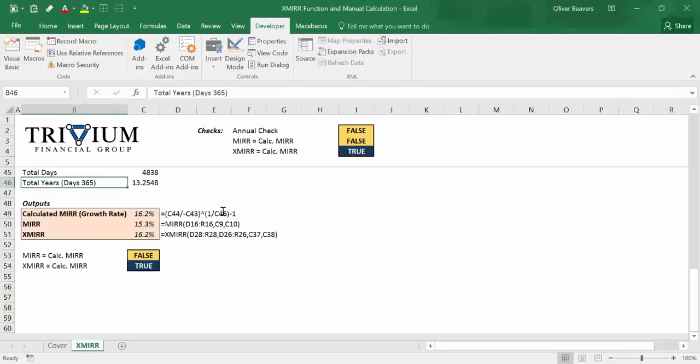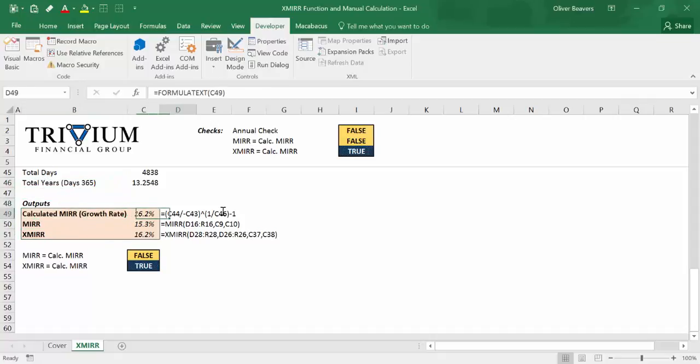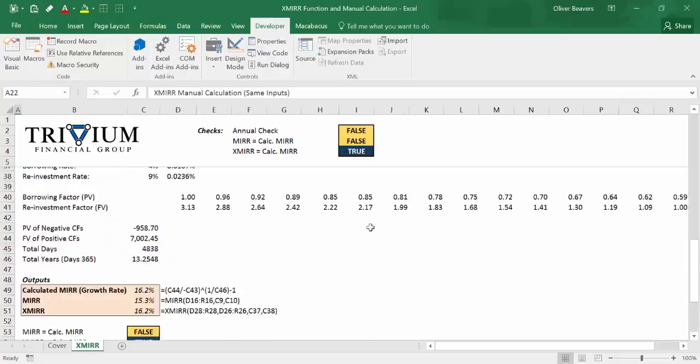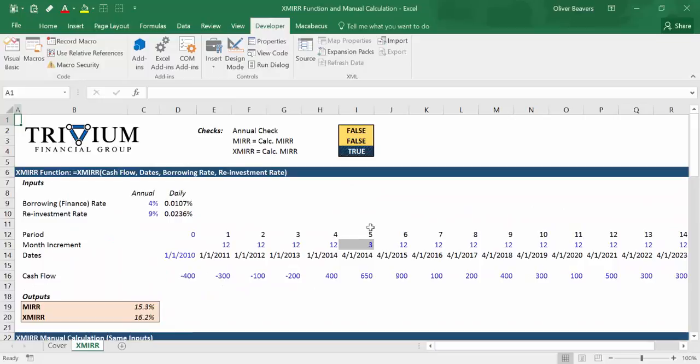That about wraps it up for our first one. You can download this workbook at the link below. We look forward to doing more — please comment if you have any feedback, and we look forward to the next time.